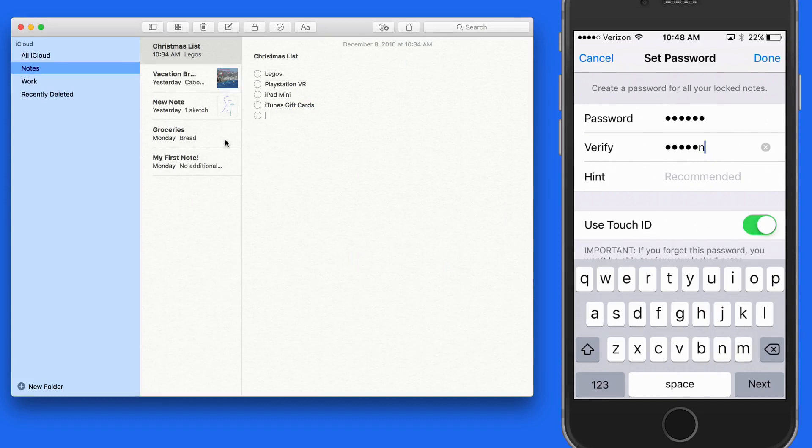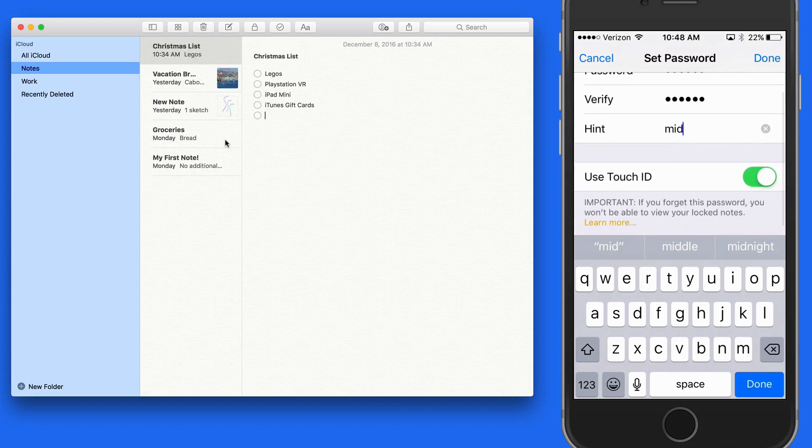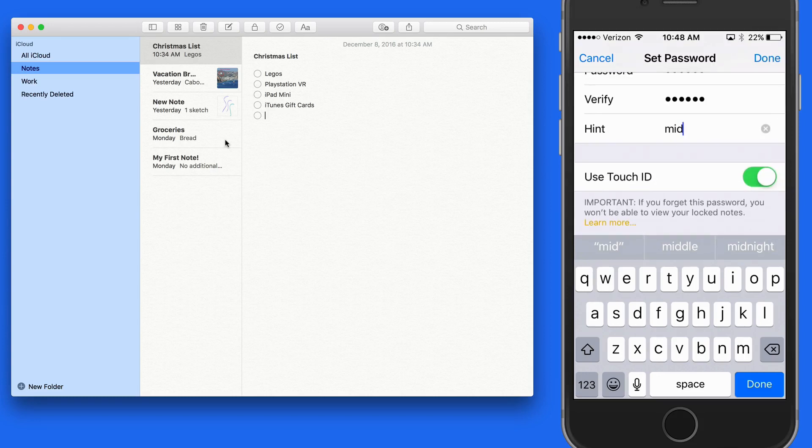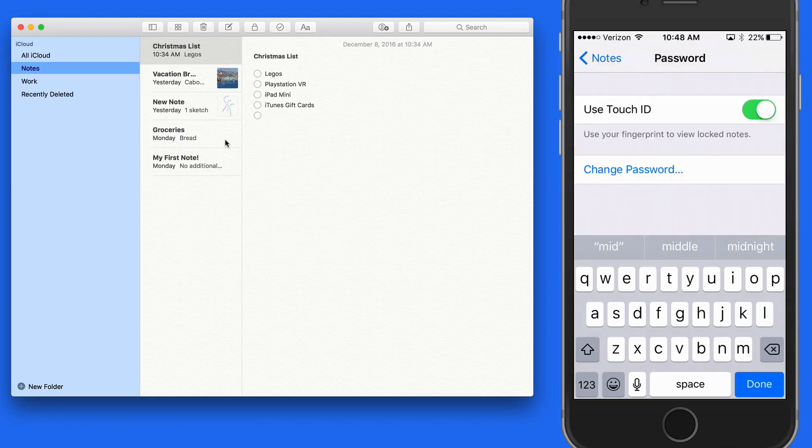I'll enter the password on my iPhone, and that will be the notes password for all the devices signed into my iCloud account. Notice on this iPhone I'll be able to use Touch ID to unlock the notes.